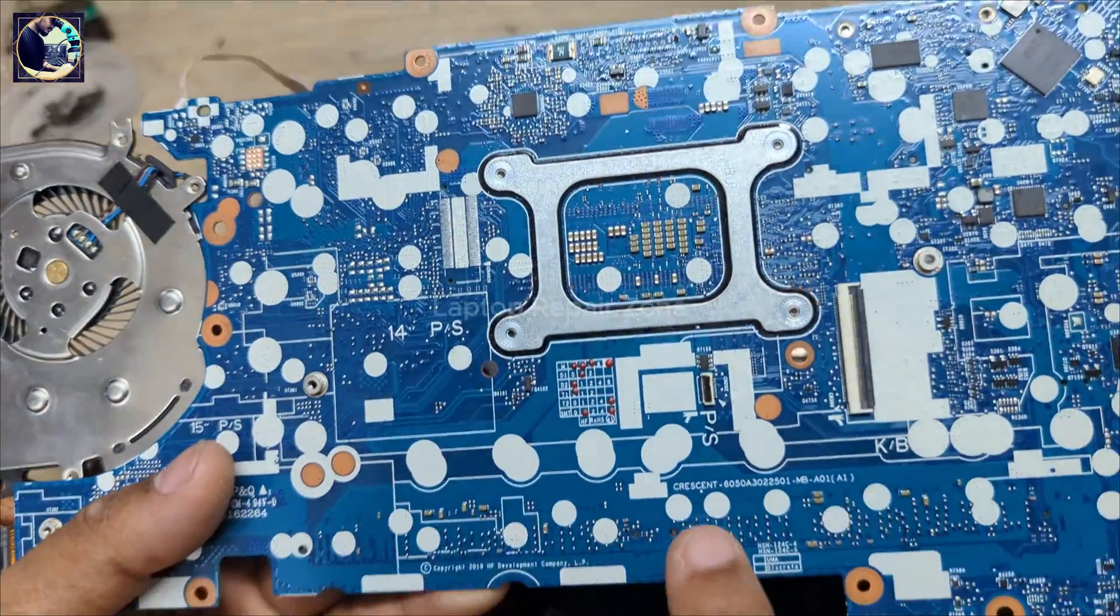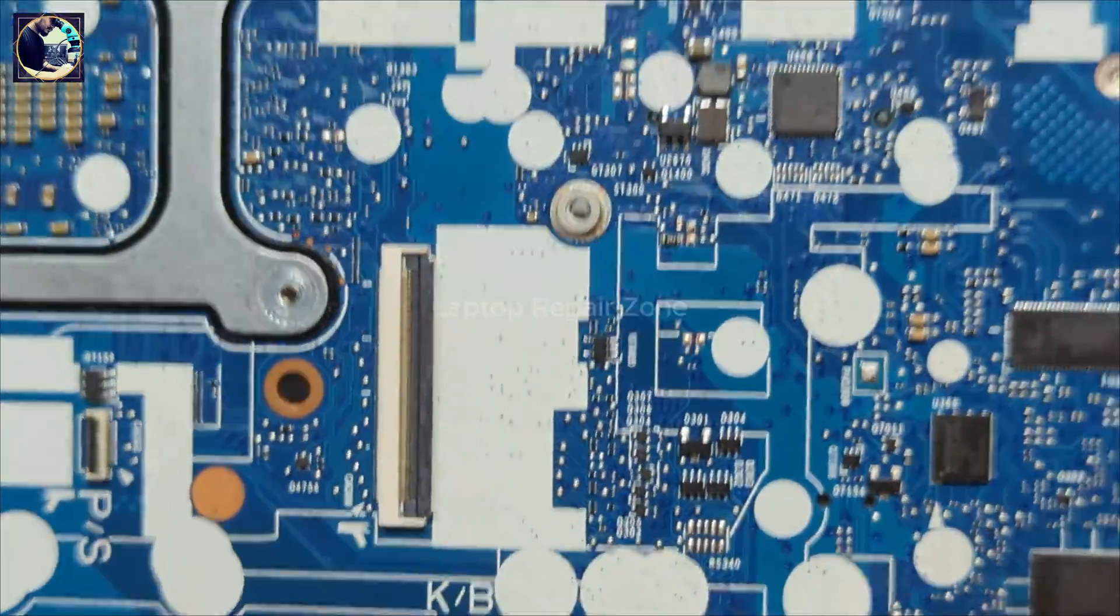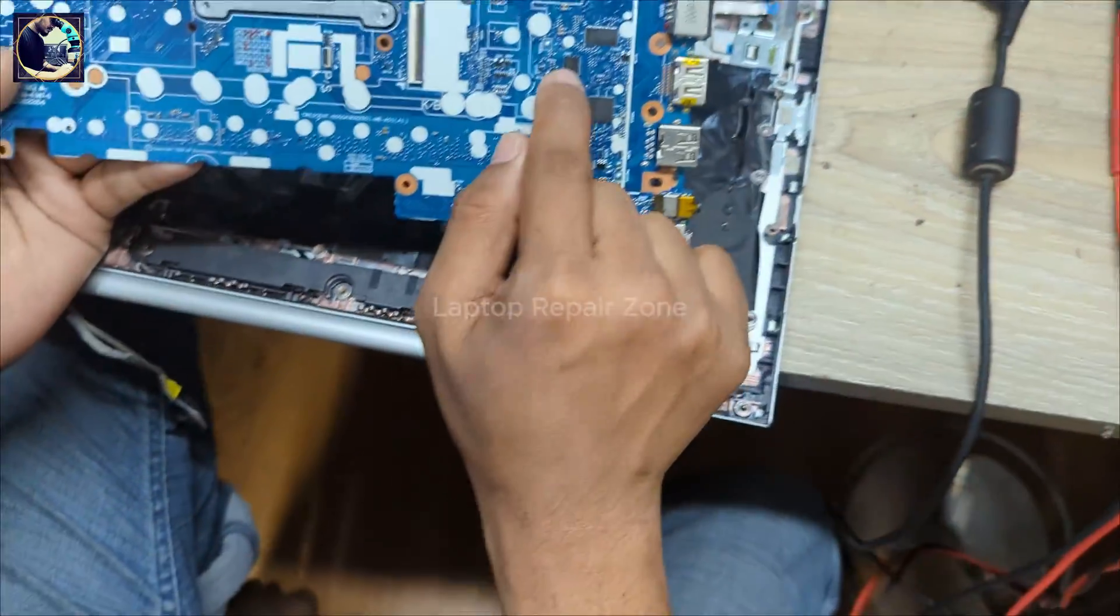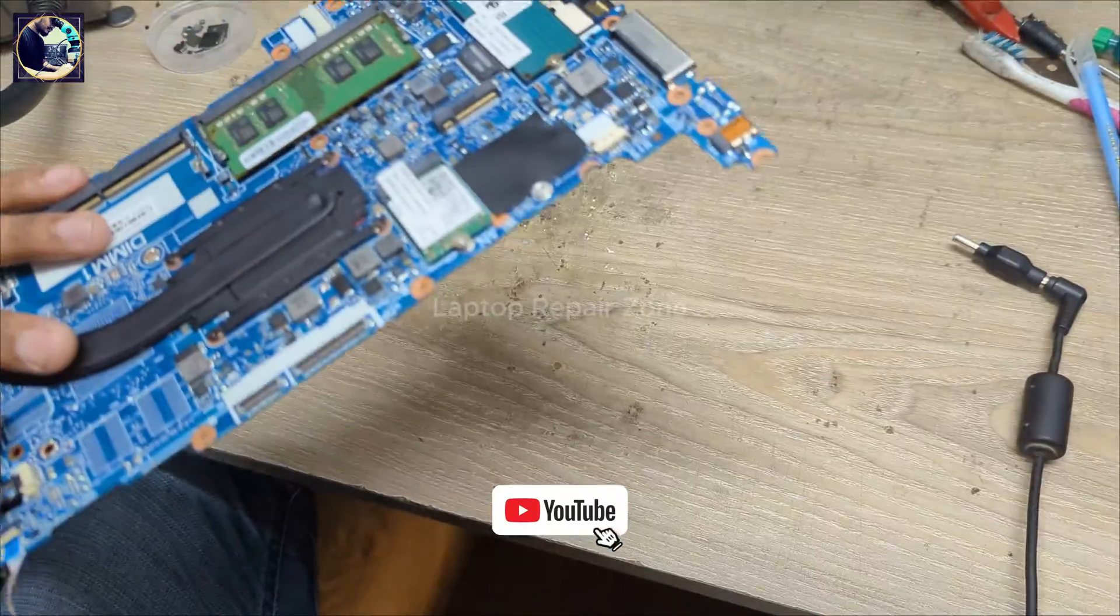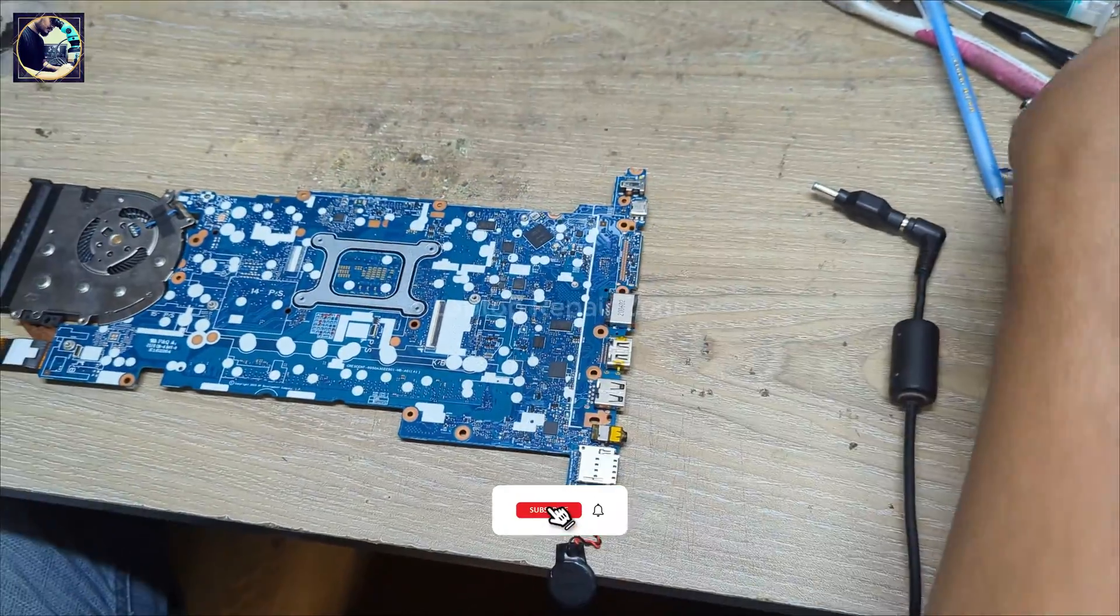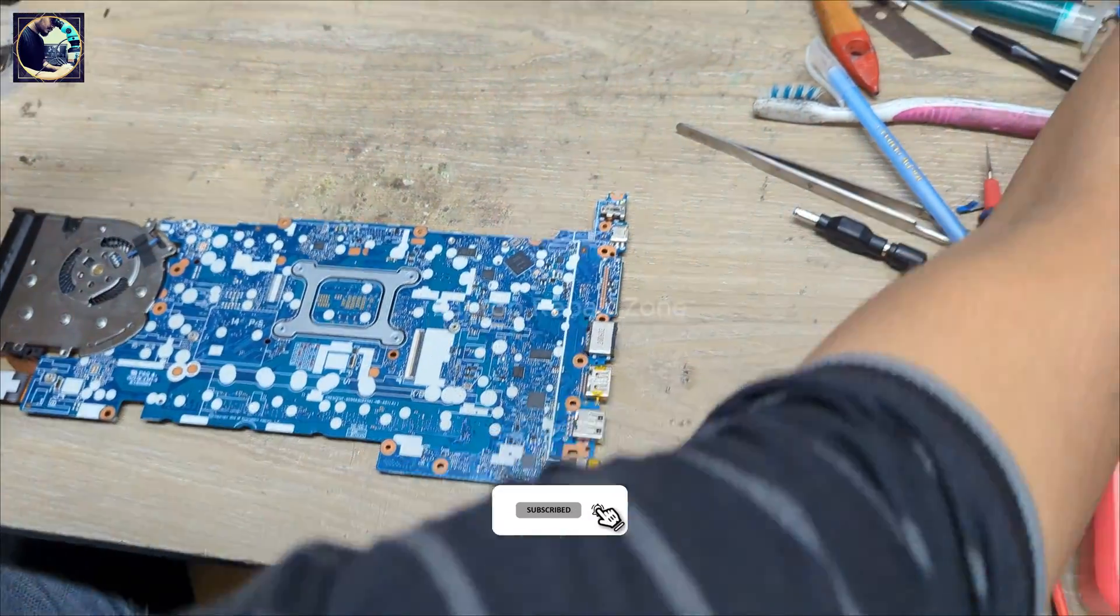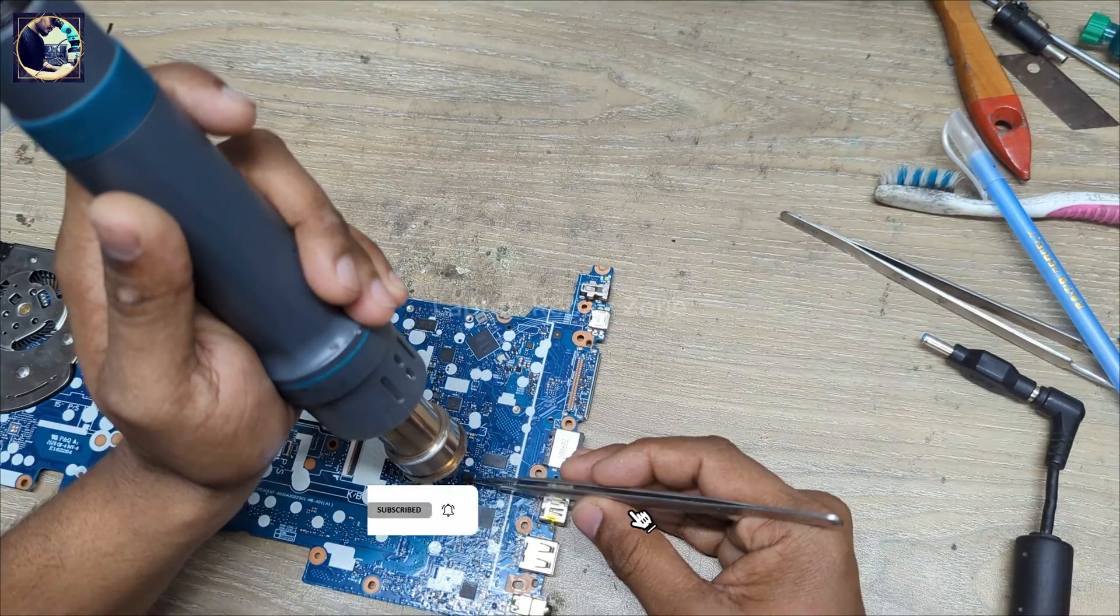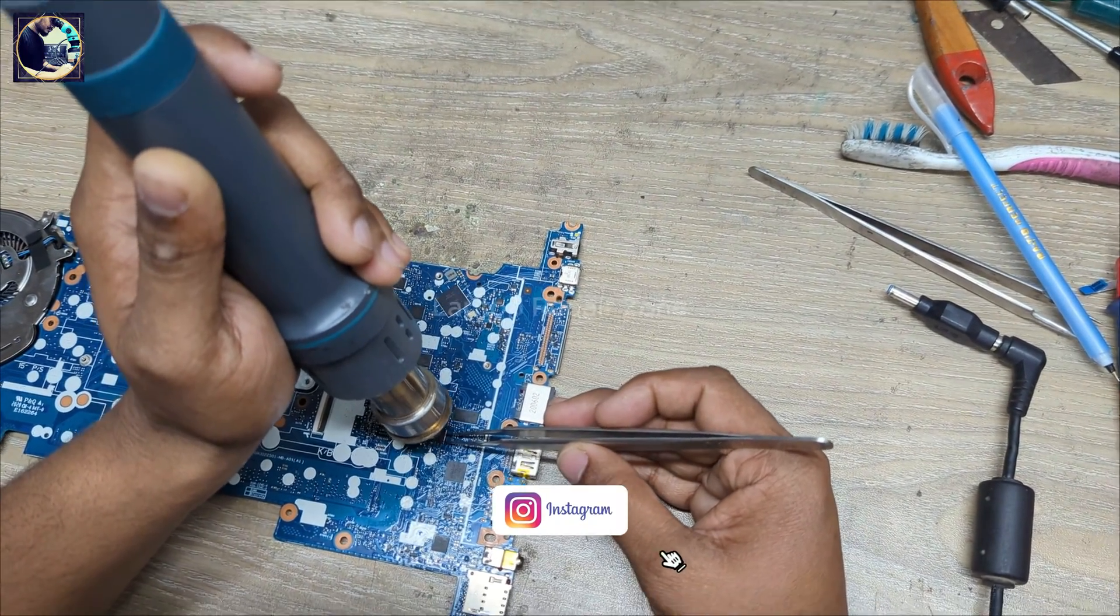Okay, this is the motherboard model number as you can see. So now I'm going to take out this EC BIOS, this is one BIOS and this is main BIOS. So first I will take out these two BIOS from this motherboard.